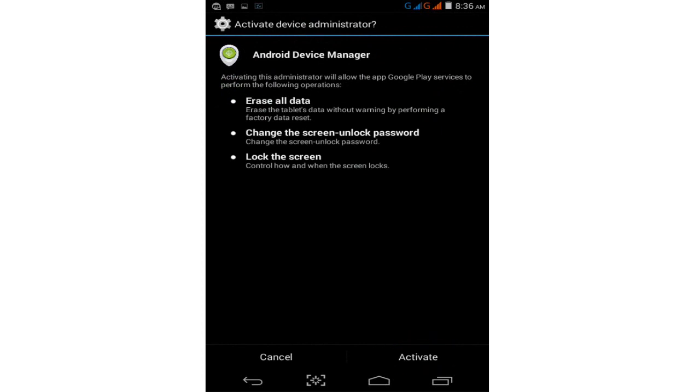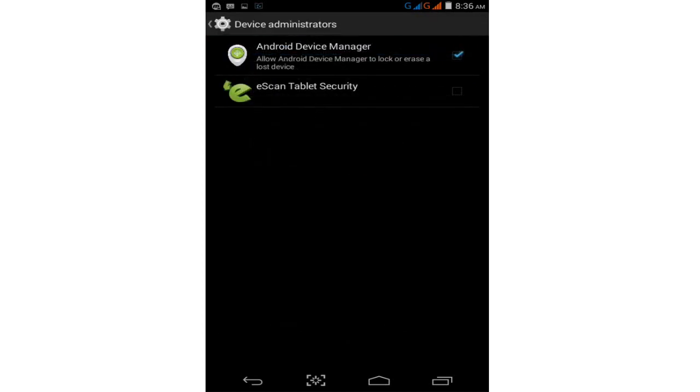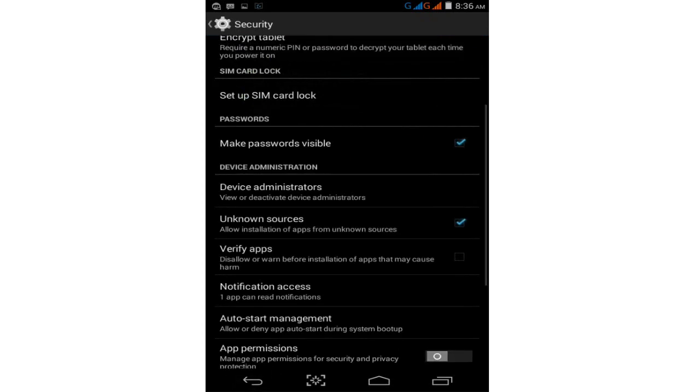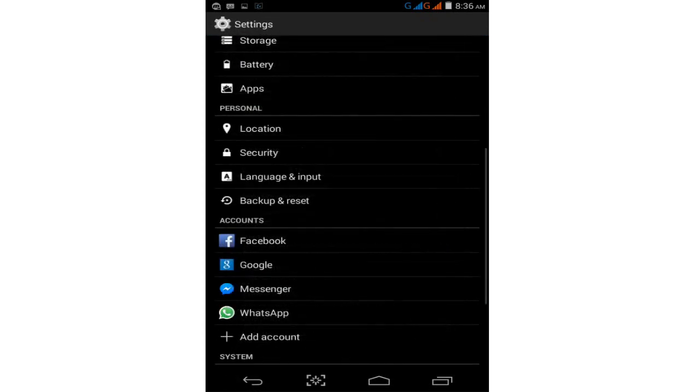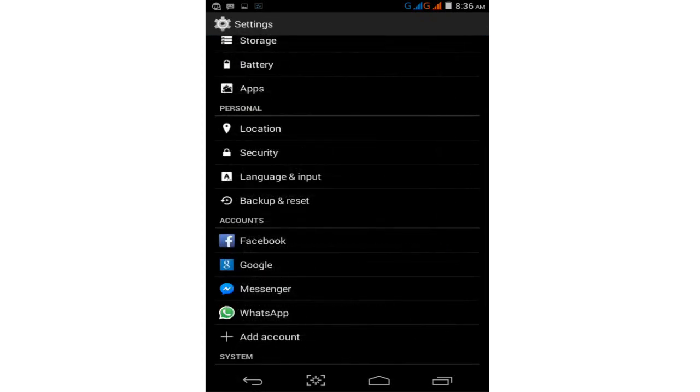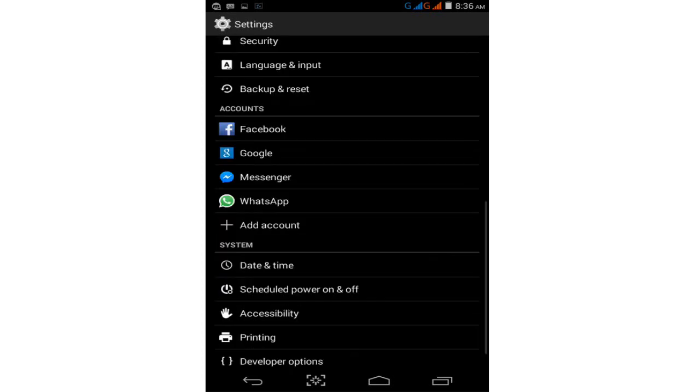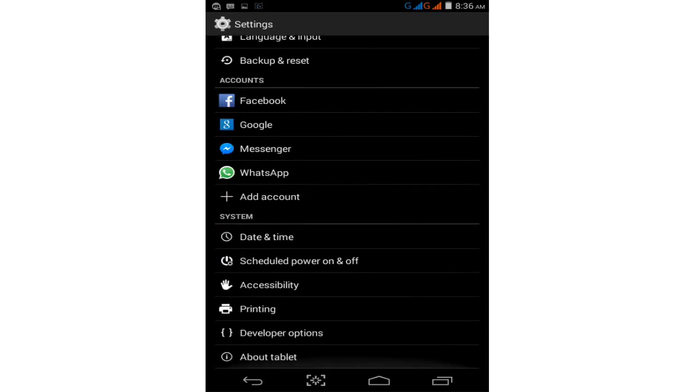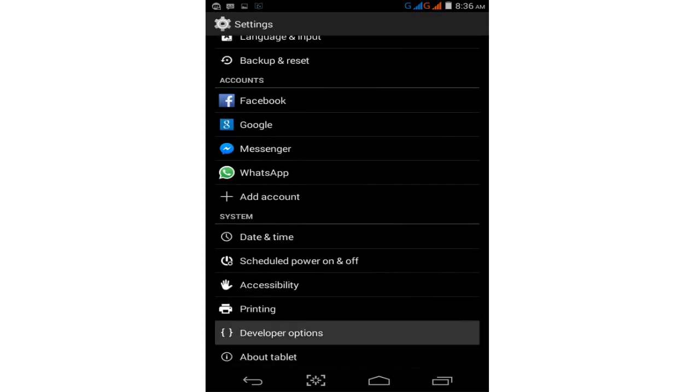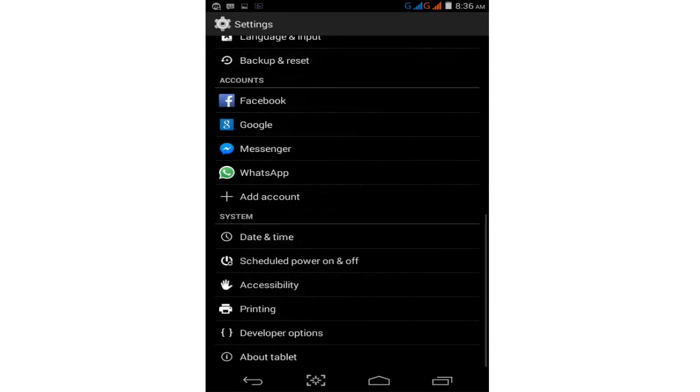After the device manager is activated, go back and find the Developer Option. Tap on the Developer Option.